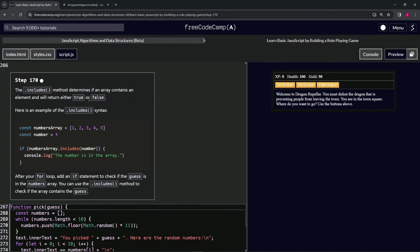Here's an example of the includes method syntax. We've got const numbers array equals this array with one through five as the elements, then const number equals three. Now we've got this if statement: if numbers array dot includes number, we're going to say console dot log the number is in the array.